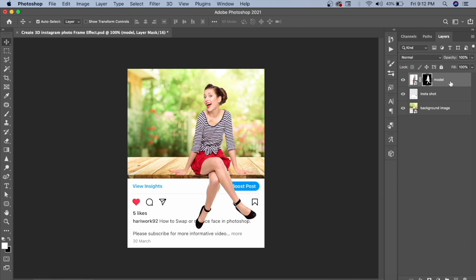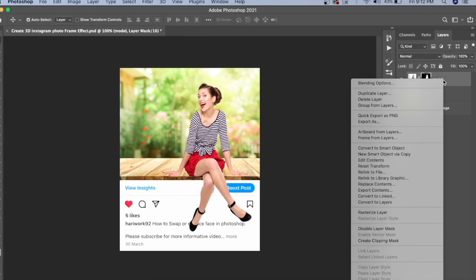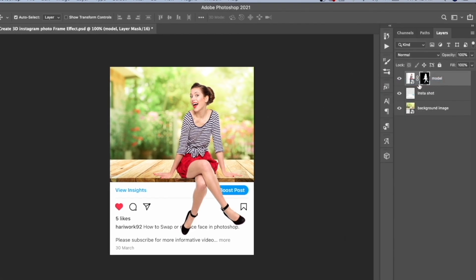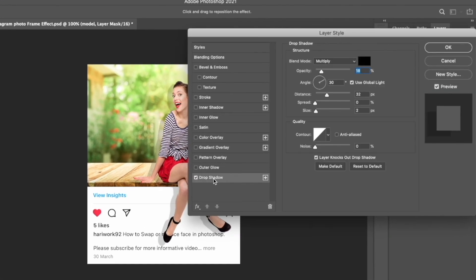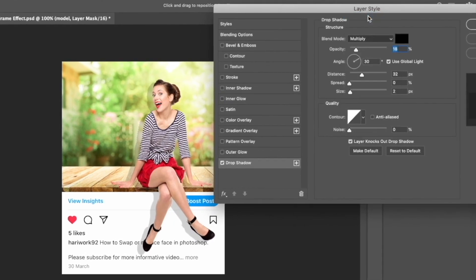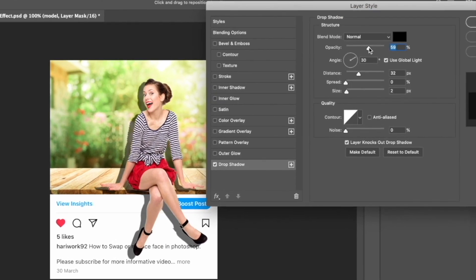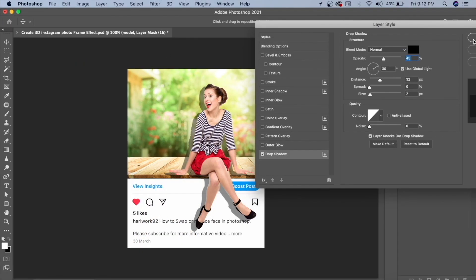First, we will add the drop shadow. Select the model layer, go to the blending options, and click on Drop Shadow. Keep it on Normal mode and adjust the settings to your preference. Then click OK.